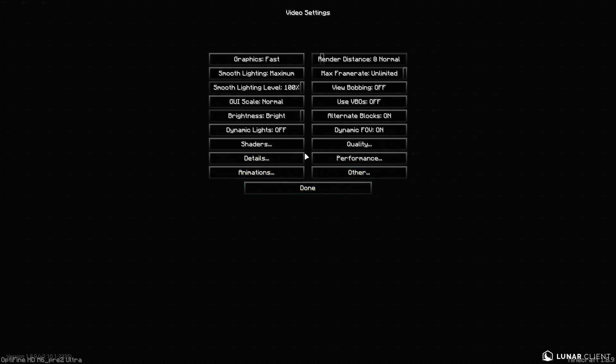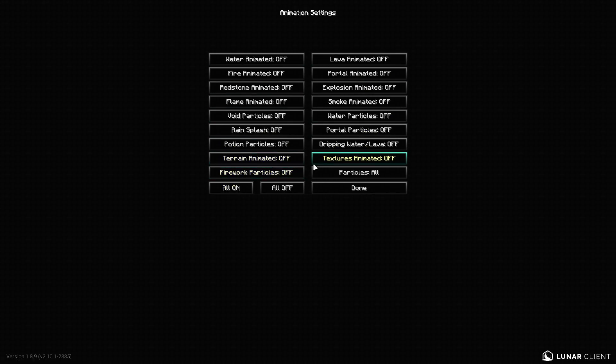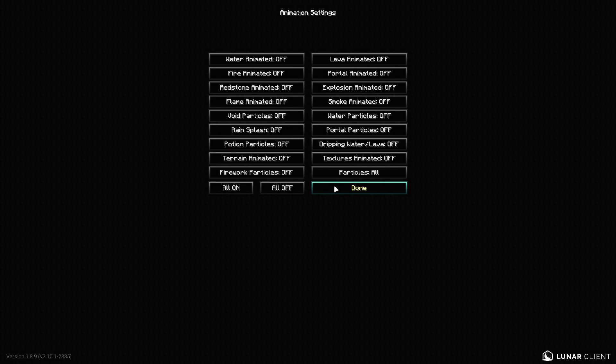Now we go to our animations tab. I'd recommend turning, if you're playing on Hypixel, turning everything off. Putting particles on all. Because I like seeing my particles when I PVP. But that's just me. If you don't want that, then you don't have to. But that's just what I'd recommend. Turning all of them off. And then turning particles to all.